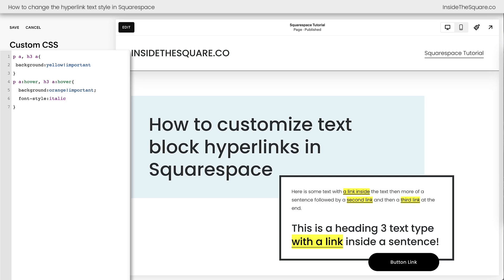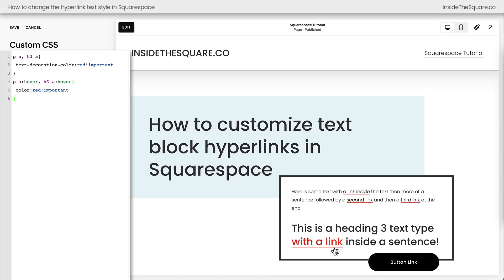Now I've got a couple of pre-made codes I want to share with you. This very first one changes the color of that underline to be a bright red, and then when we hover on the link, the color of the link will also change to be a bright red. That's a fun way to really differentiate those hyperlinks from the rest of the text here on this page.